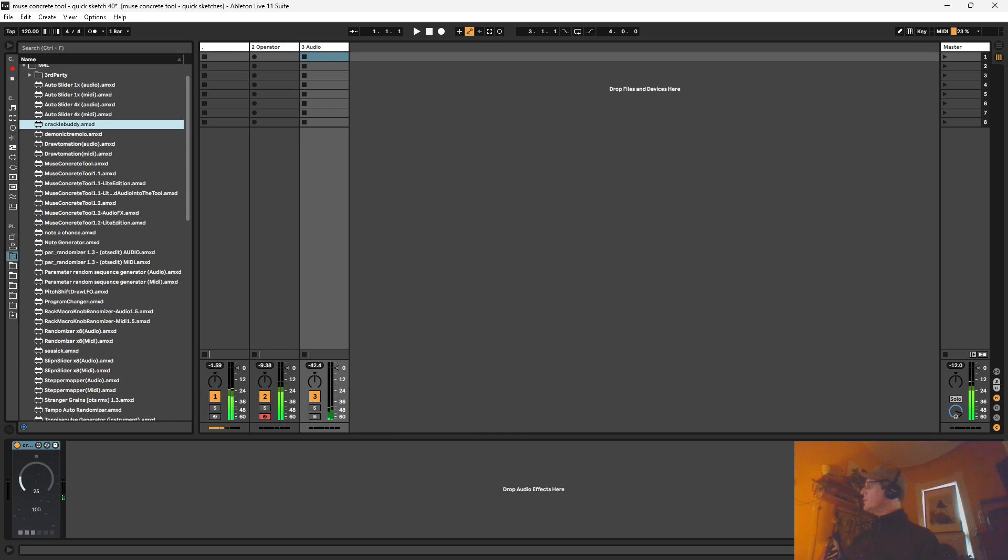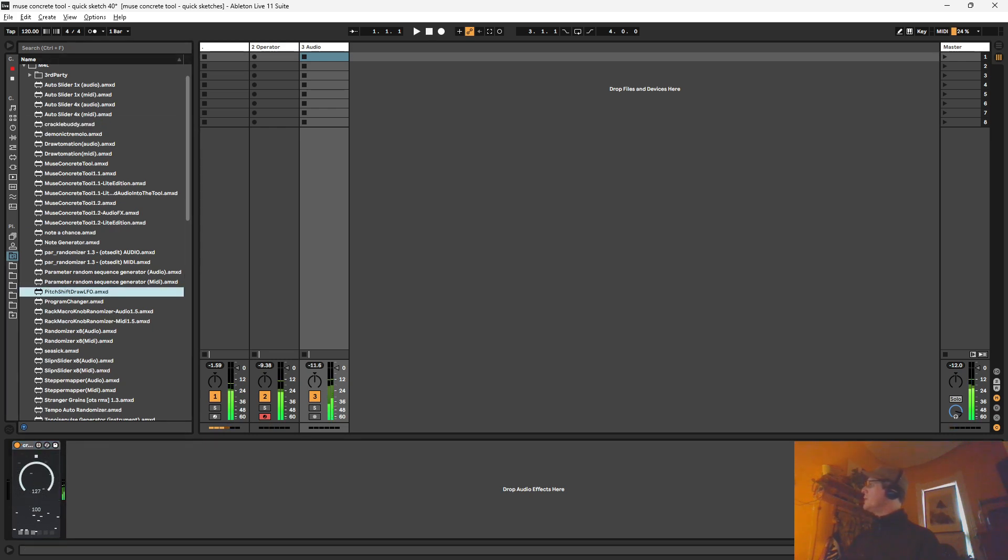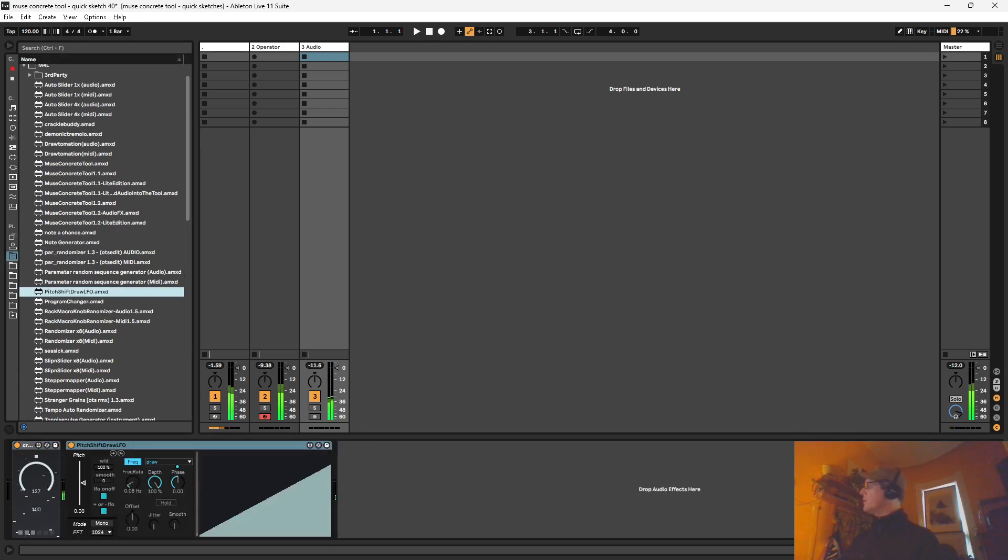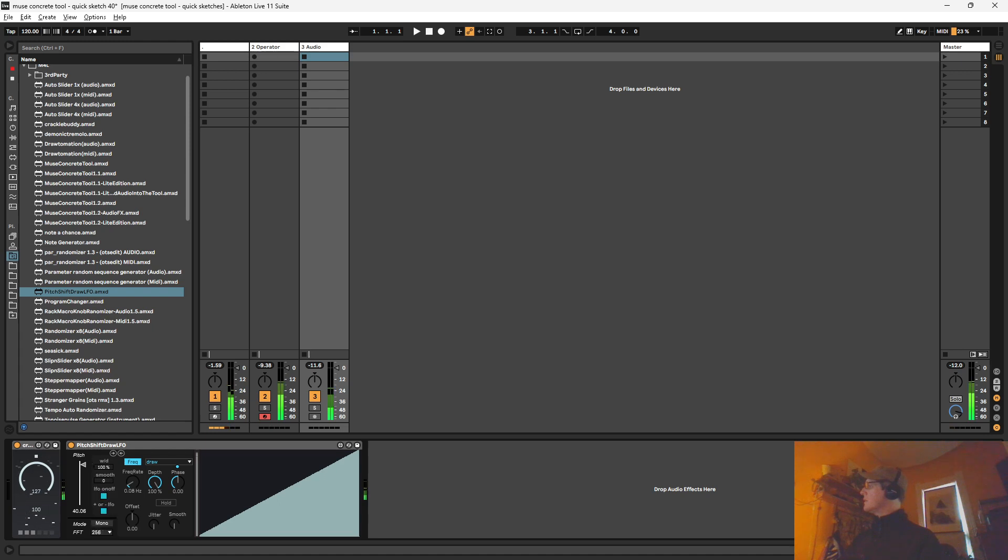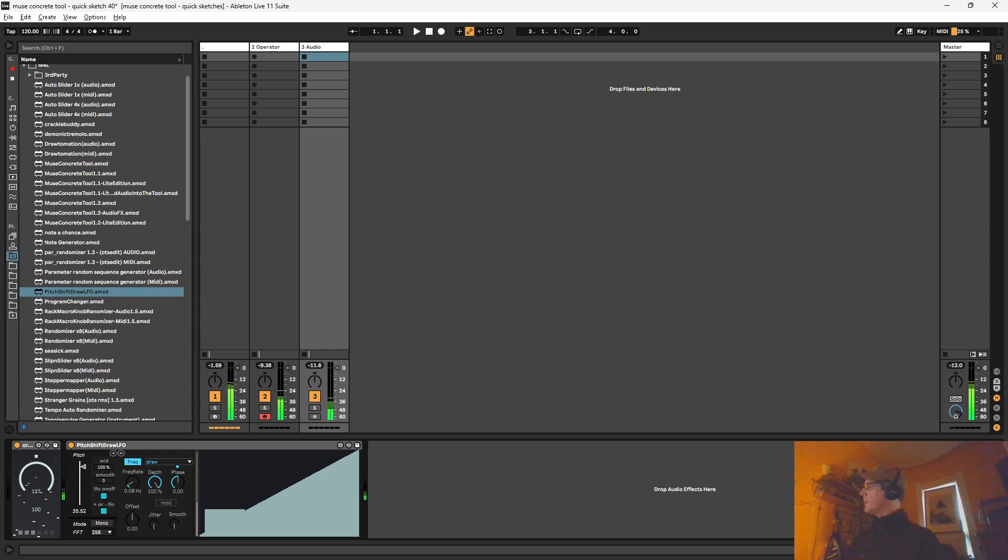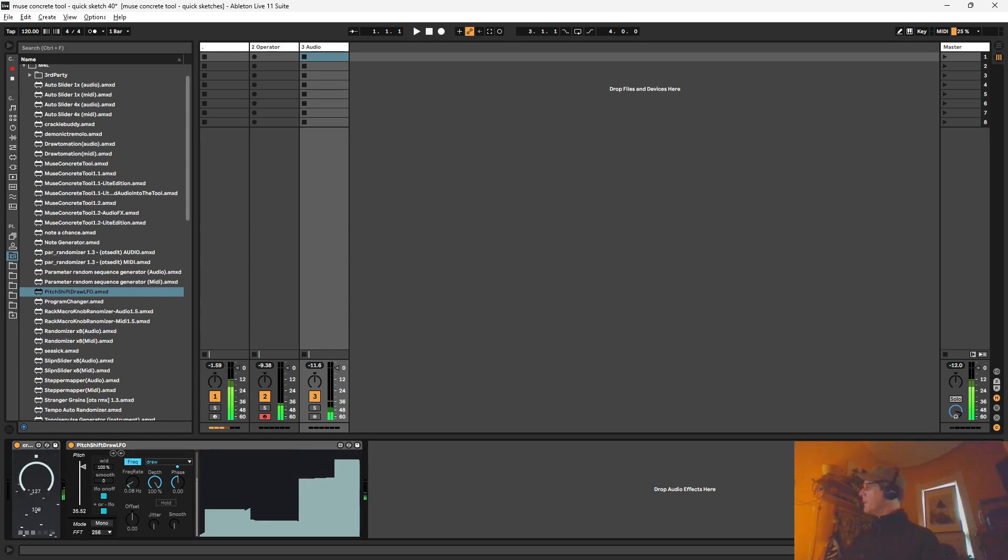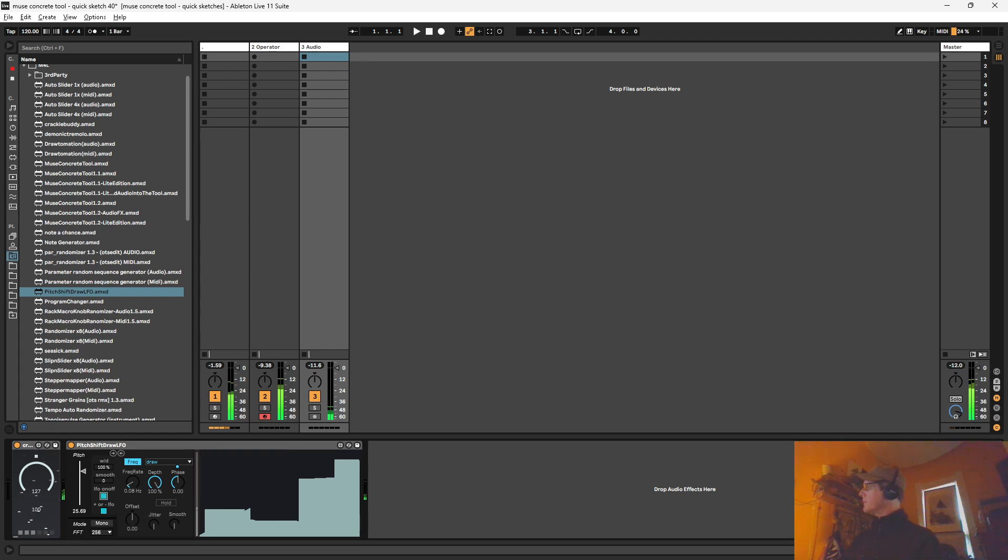Let's just try to use this one as kind of a source. I want to run it through the pitch shift draw LFO, which we can get some really interesting FFT kind of chirpy stuff going on there. So let's get that LFO a little smooth there.